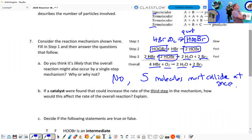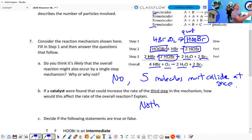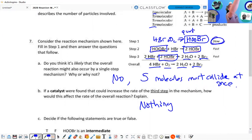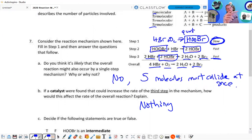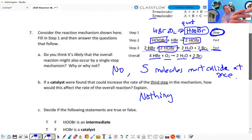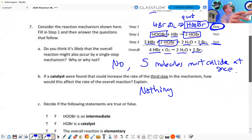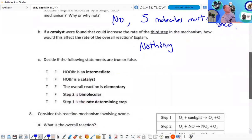If a catalyst were found that could increase the rate of the third step of the mechanism, how would this affect the overall rate of the reaction? It would do absolutely nothing. Why? Because the slow step determines the rate of the reaction. The third step is already fast — if you make it even faster, it's going to affect the overall rate even less.